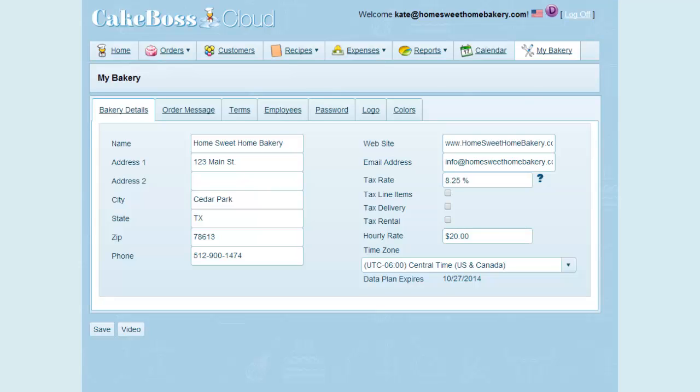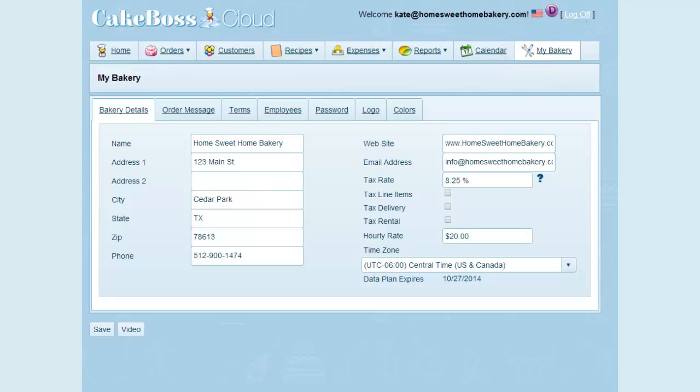Hi everybody. This video goes over MyBakery, the furthest tab over to the right on your Cake Boss Cloud menu. MyBakery is where all the information about your bakery is stored, and it's your first stop you need to visit when you buy or upgrade to Cake Boss Cloud.